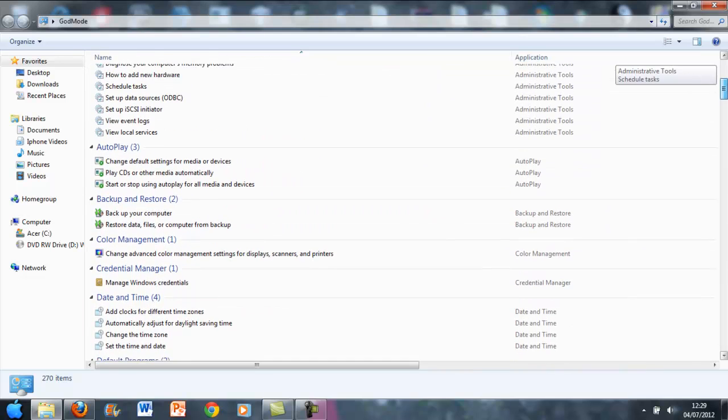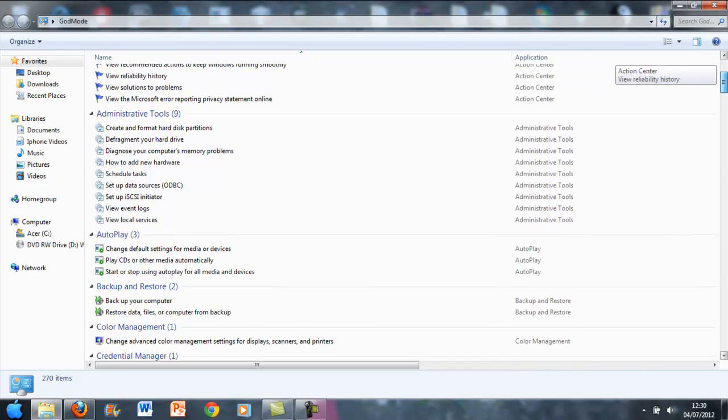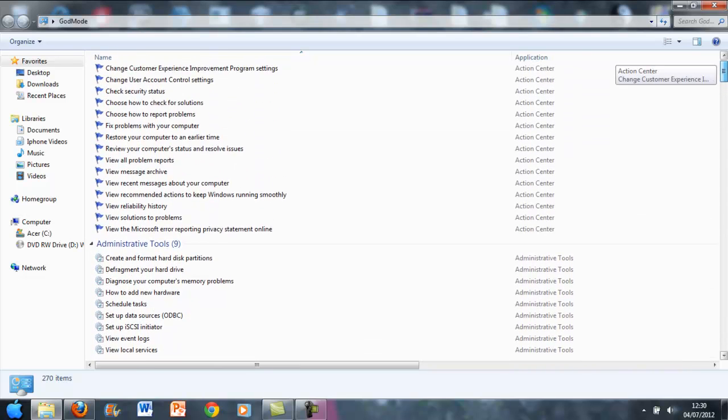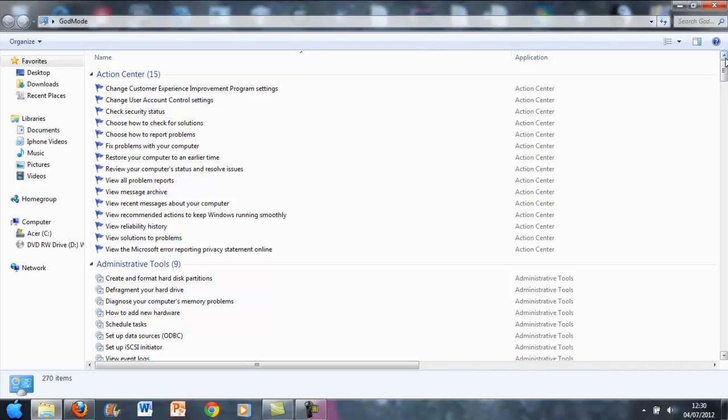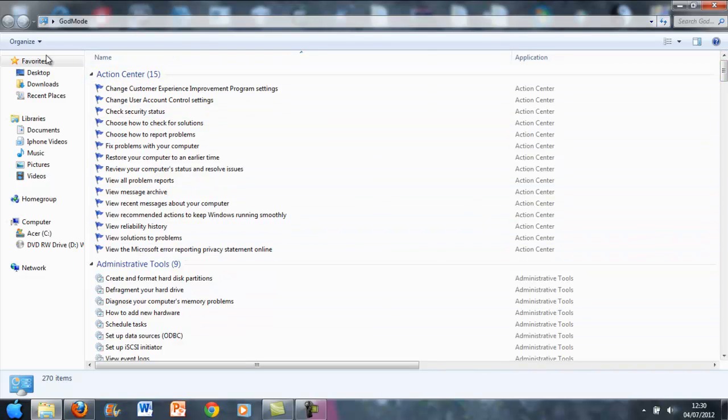Credential manager, color management, backup and restore, autoplay, administrative tools, and then you got action center. So that right there is God Mode as it says there.